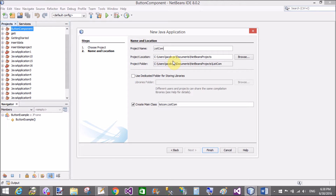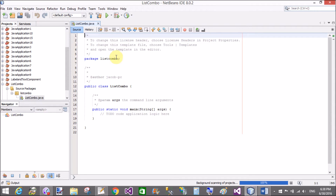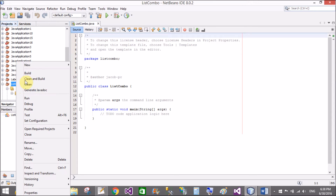So create a new project. The name of the project is list combo.